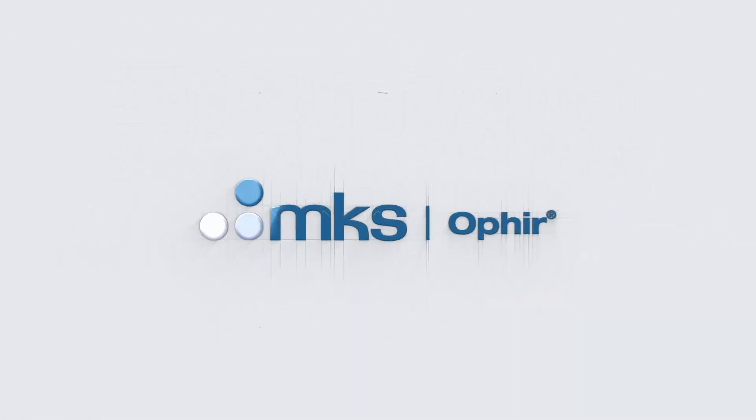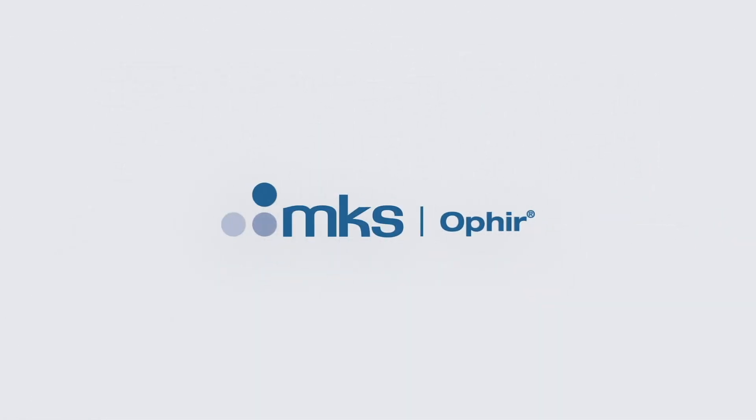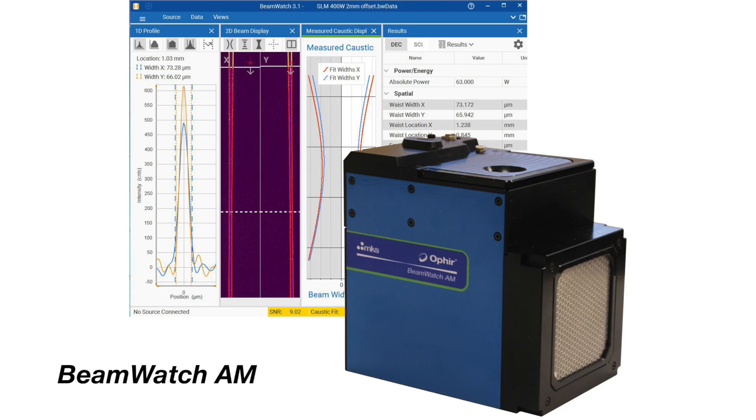Ophir Spiricon, the world leader in laser measurement, introduces BeamWatch AM.